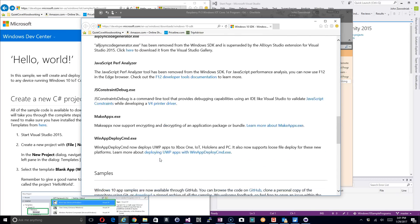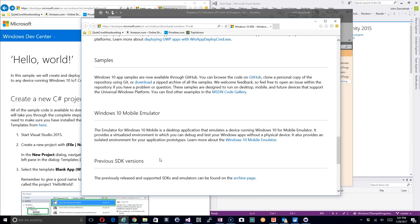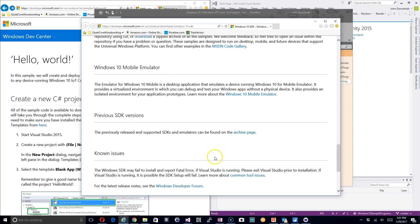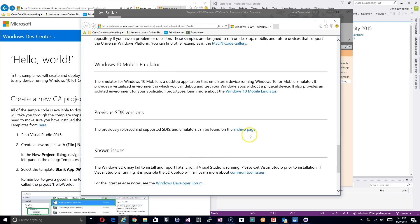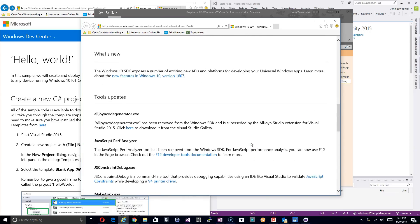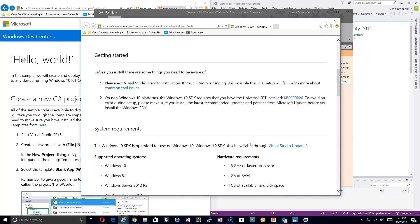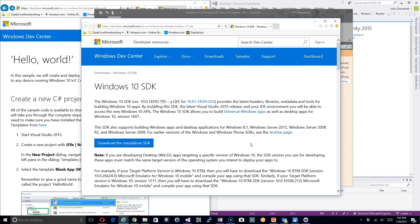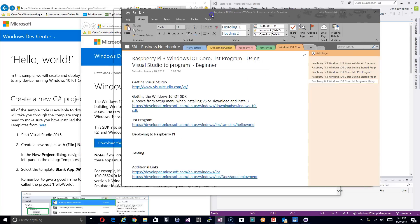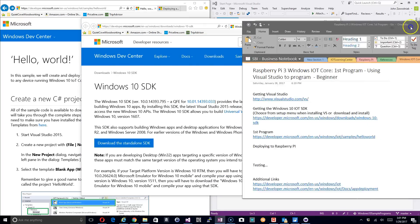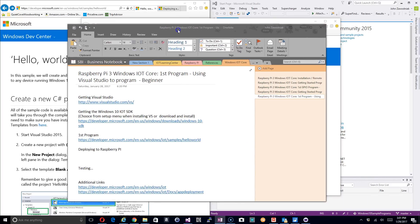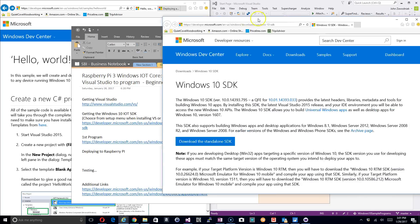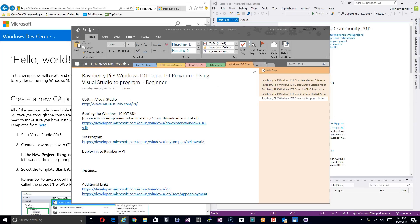When you go to this page, there's some additional items you might want to look at depending on what you're programming. You have the mobile emulator and some other versions of SDKs in the archive down here. So this is not a bad page to bookmark and have available for future installations.